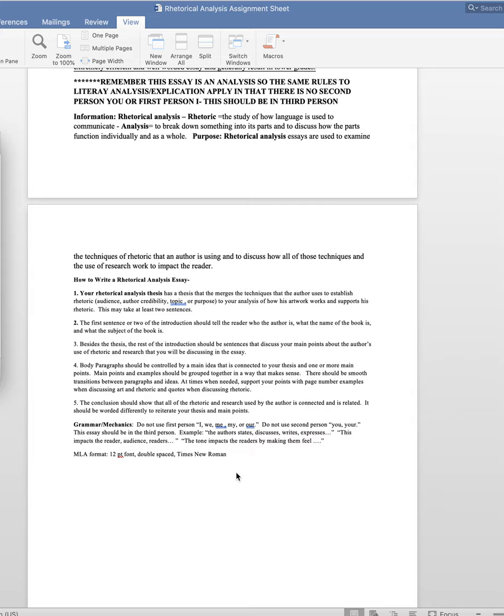Here's some tips about rhetorical analysis essays. You always have that first sentence or two, the introduction that tells who the author is, what the name of the book is, and a quick summary of what it's about. Also you have what's called a rhetorical analysis thesis.